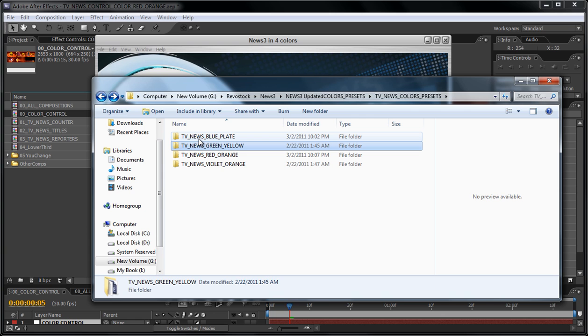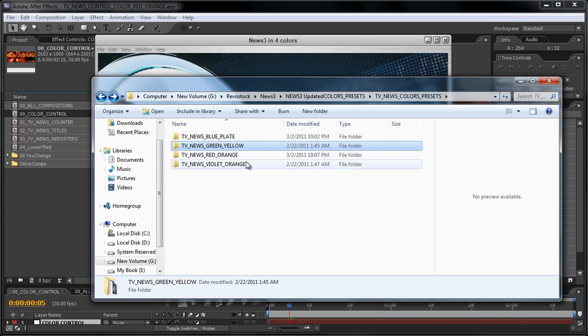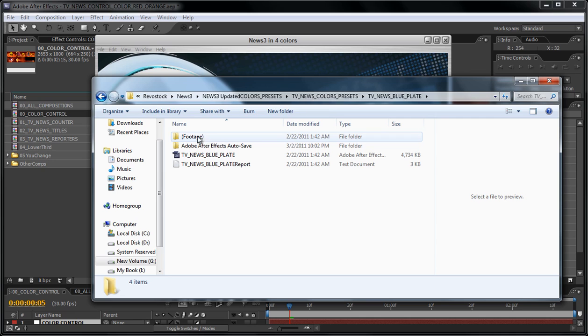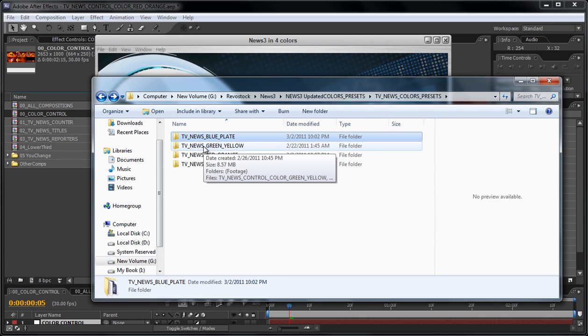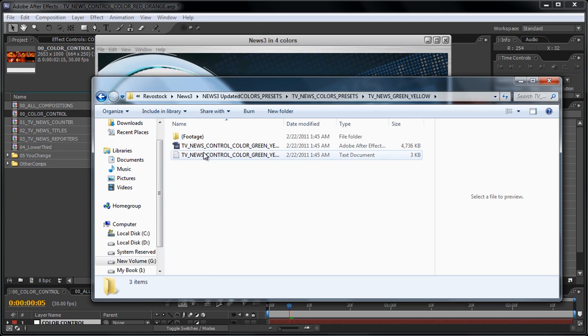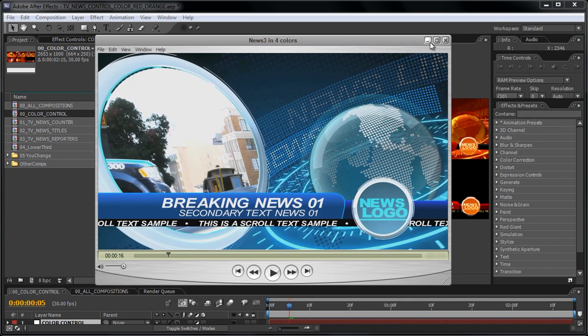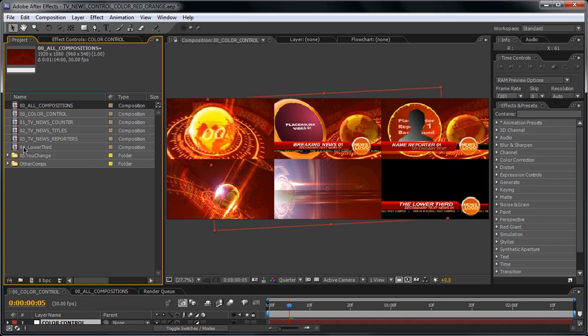Maybe your brand has colors that are not in these four presets. No problem. What you do is open up any of the presets - for example, I open up the green and yellow one. Double-click on this. I already have it opened here in the background, and here we have all the compositions. Here you will find...